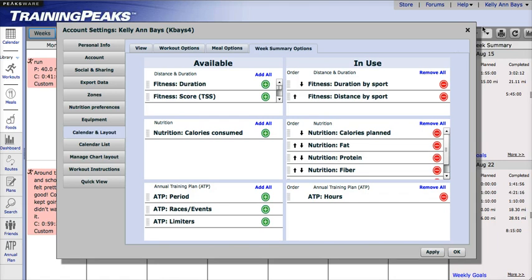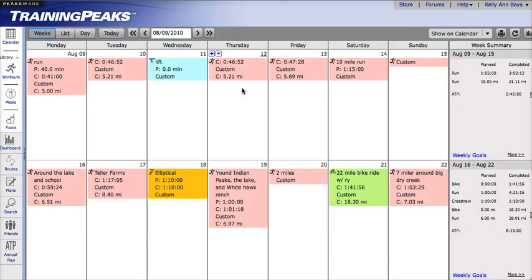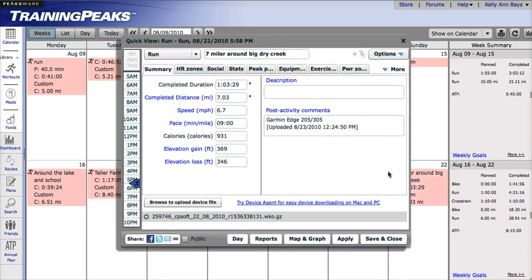If you want to analyze your data just for one workout, you can do that by clicking on a workout, then click on Reports or Map or Graph. This will take you to the detailed view for that workout.